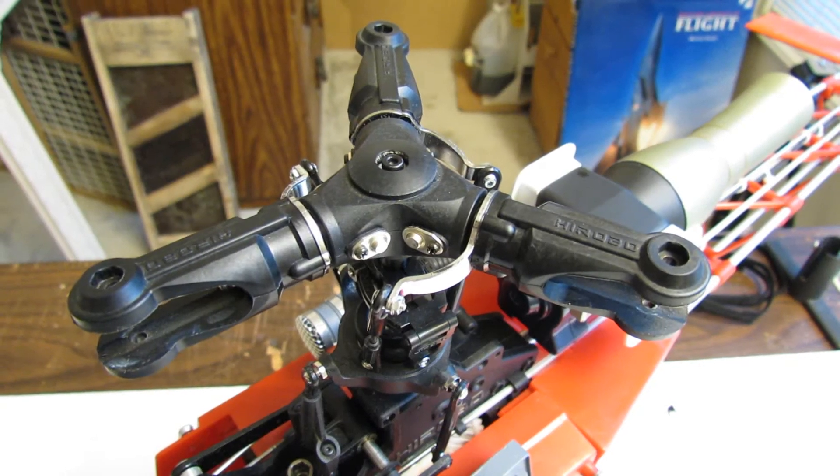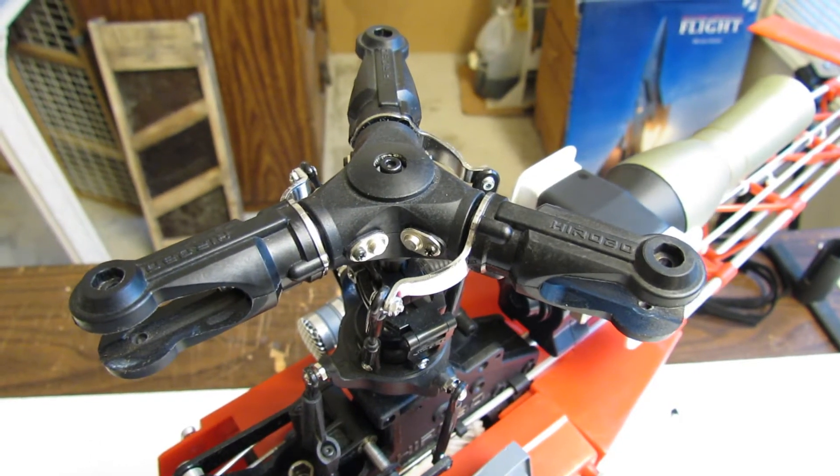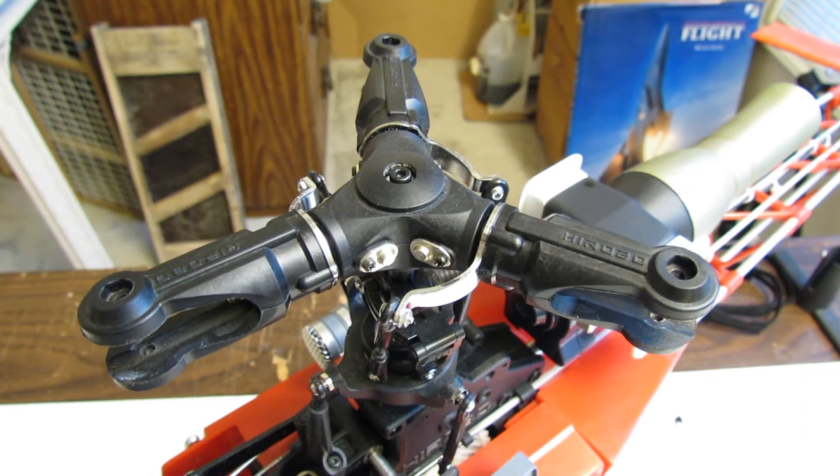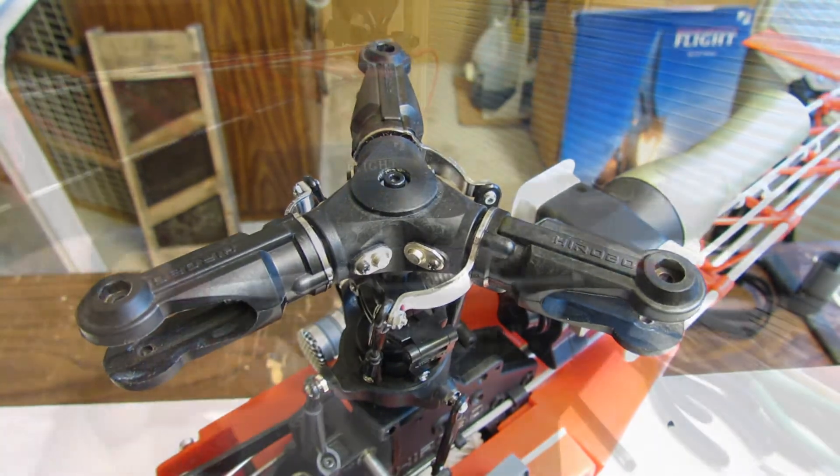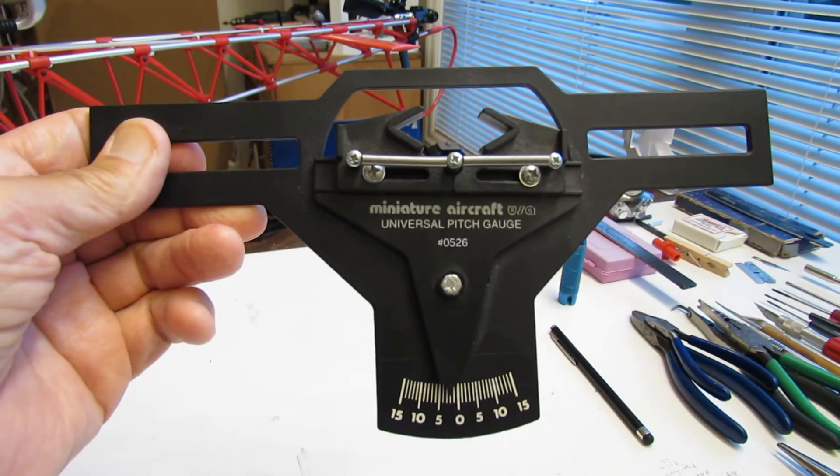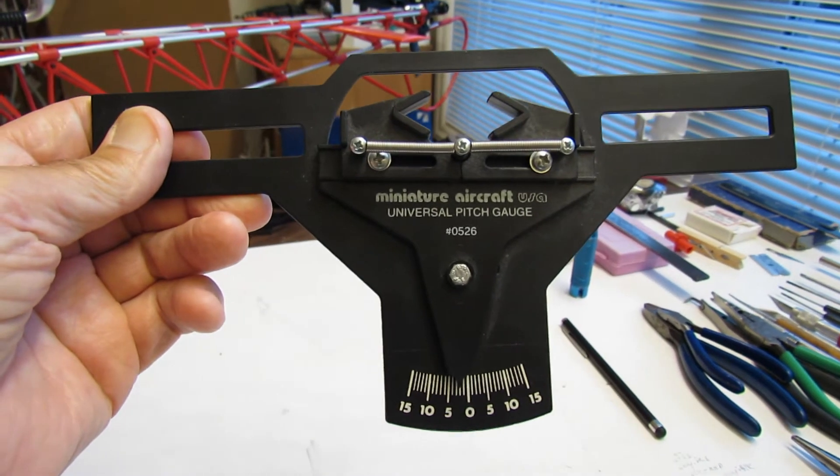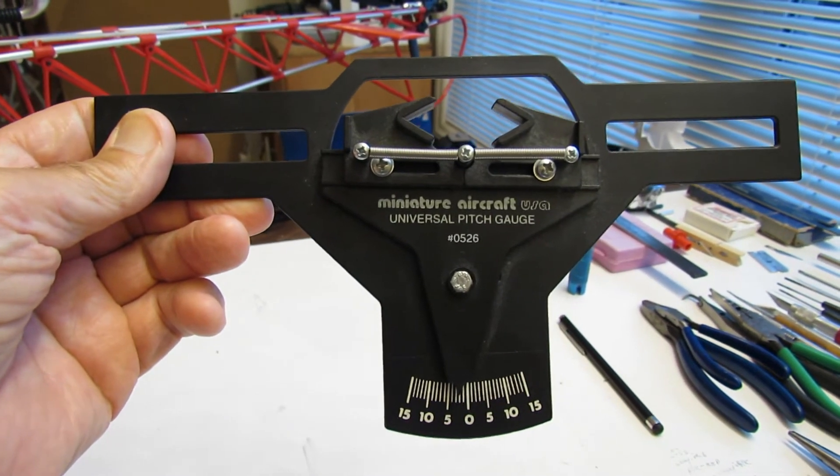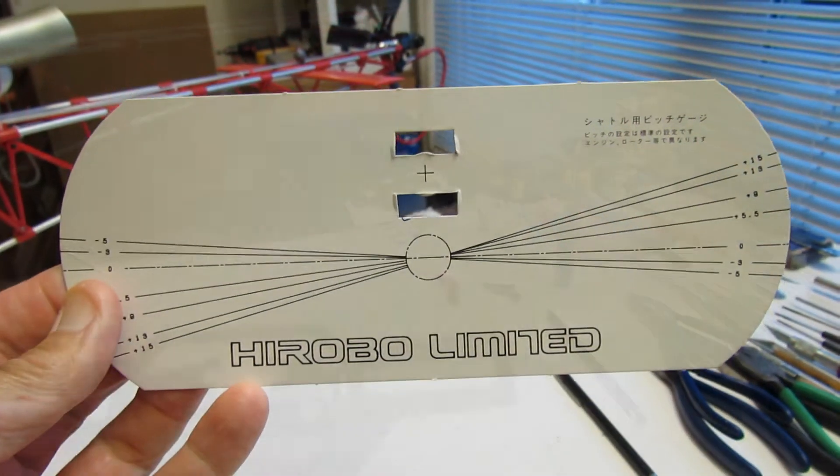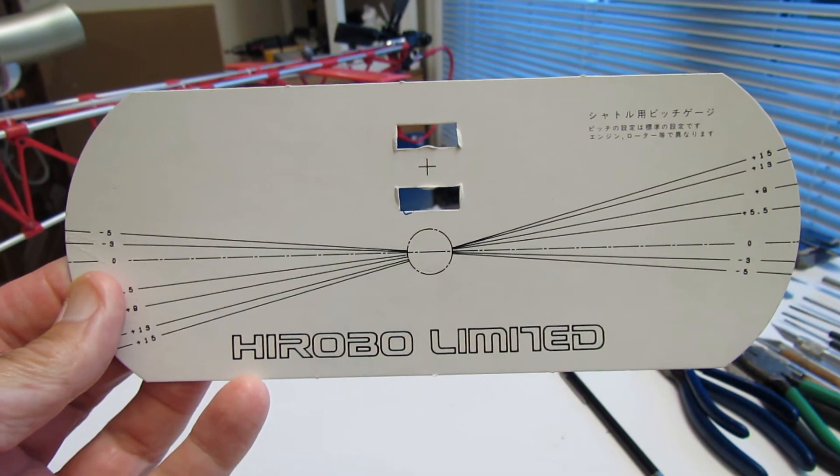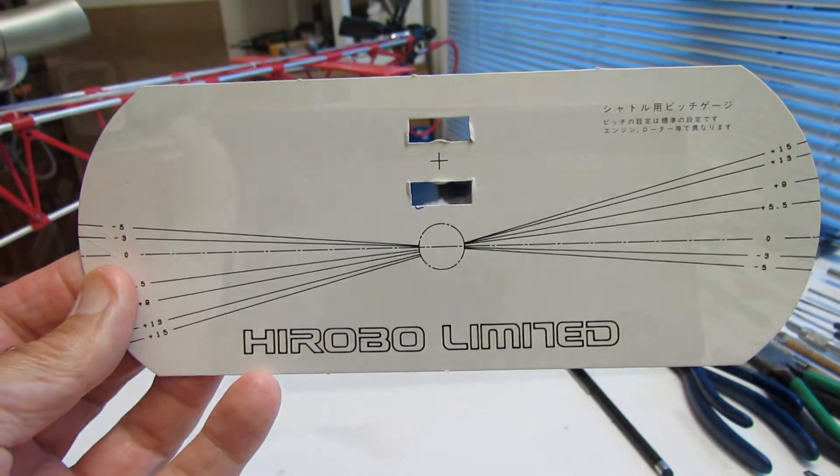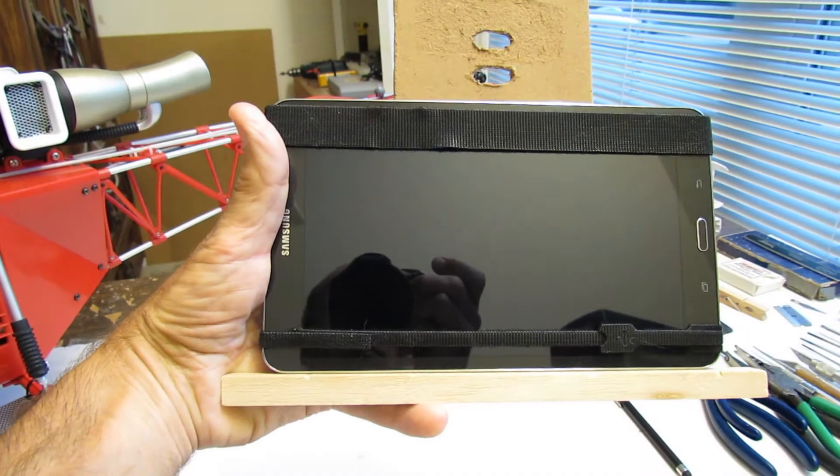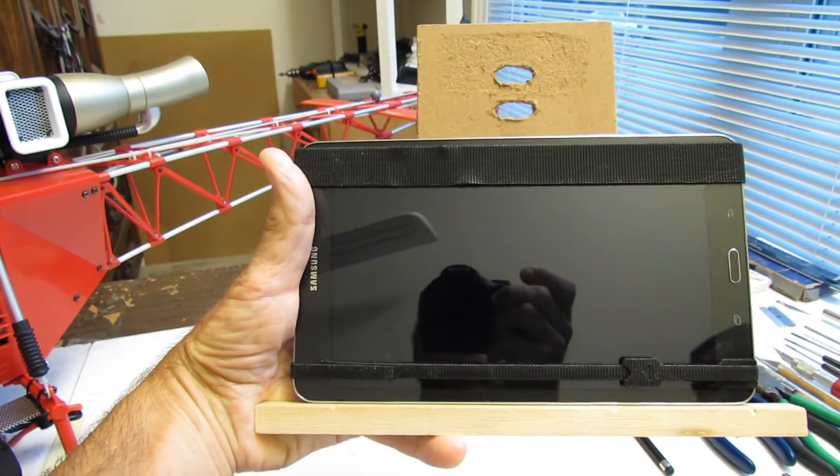This is a method I've come up with to try to accurately track my head on my Hirobo Llama with the scale three blade rotor head. I've tried the universal pitch gauge from miniature and the Hirobo which goes over the blade grips. These work much better obviously if you've got a fly bar.